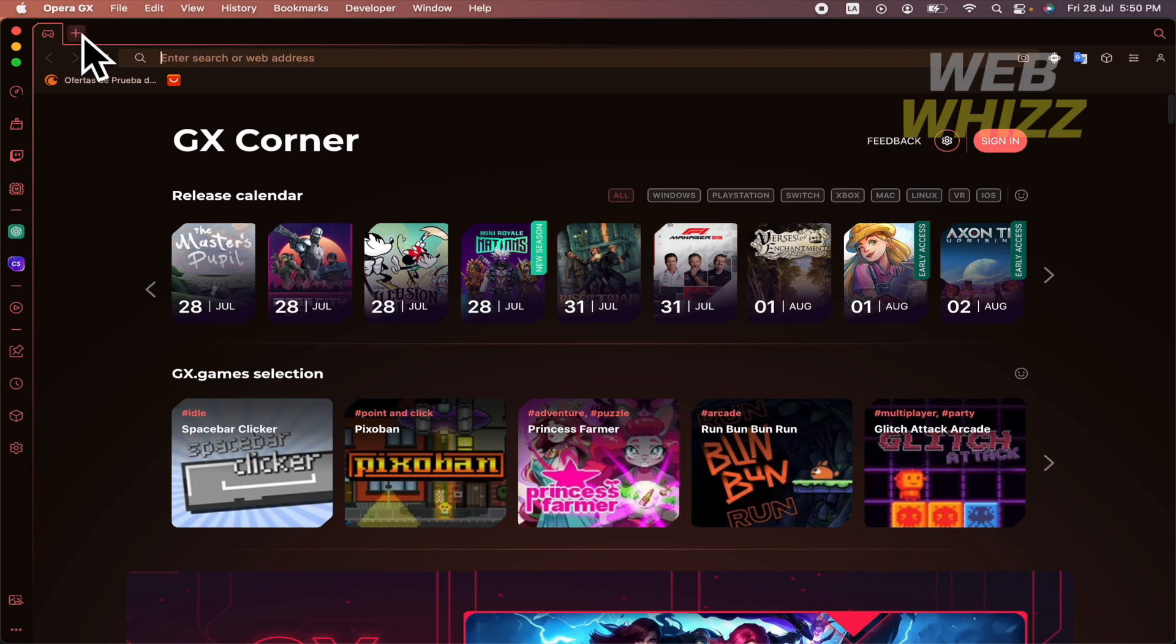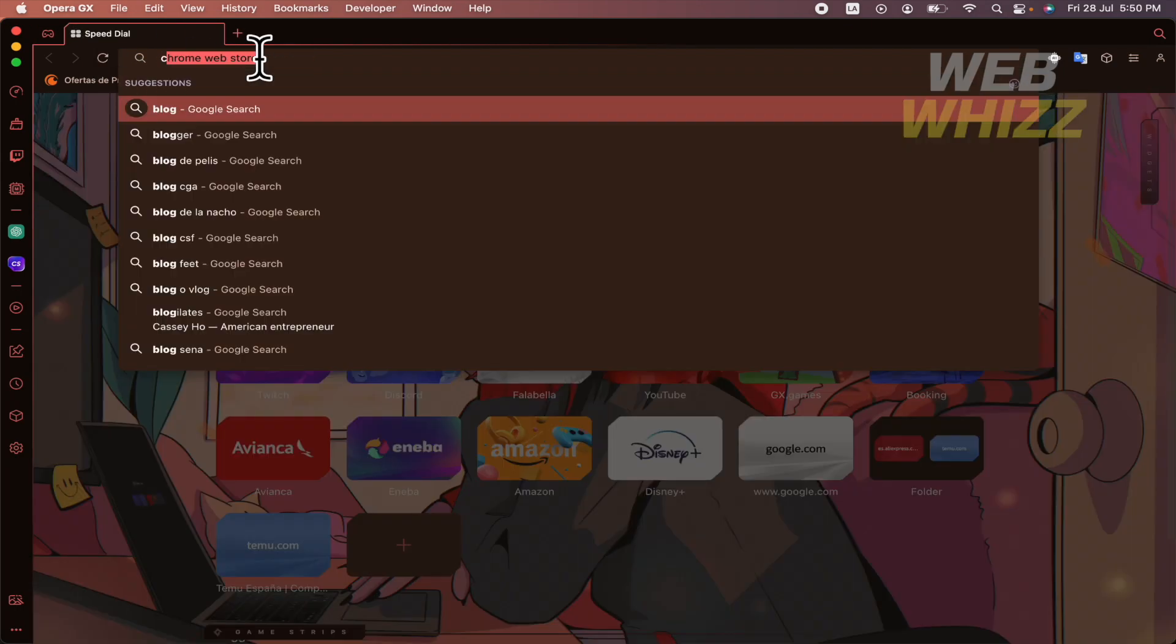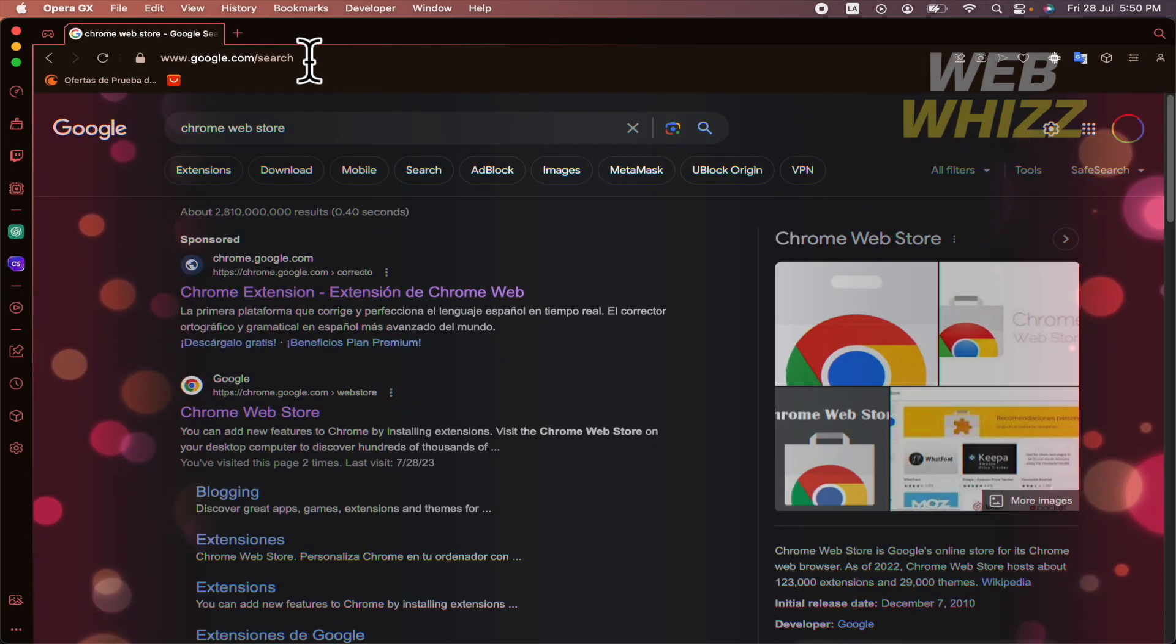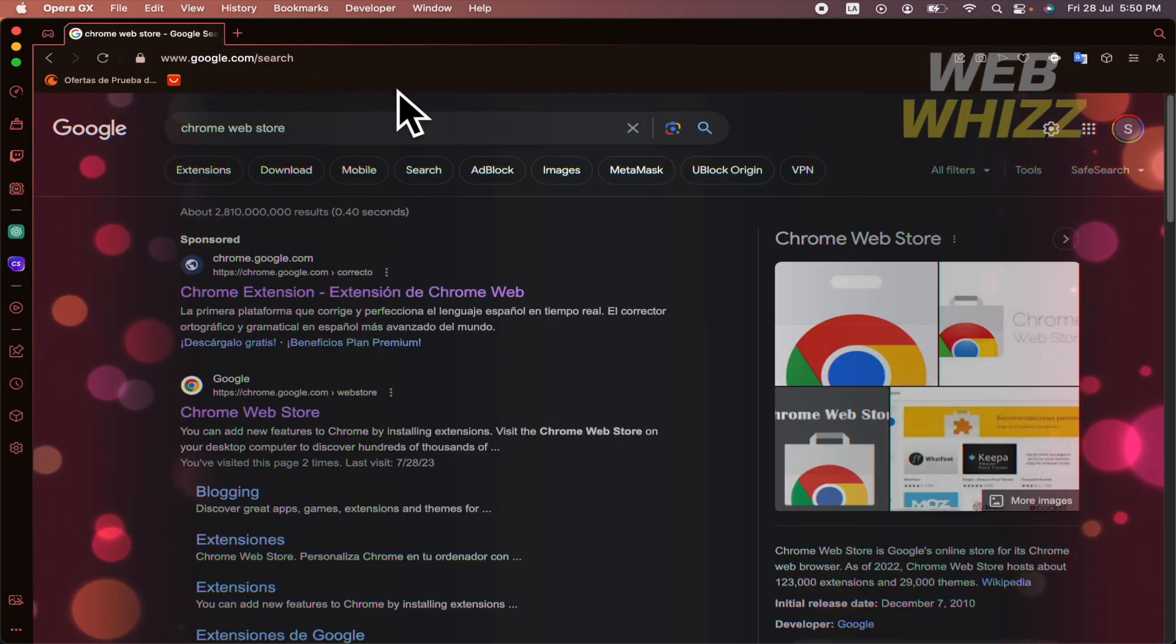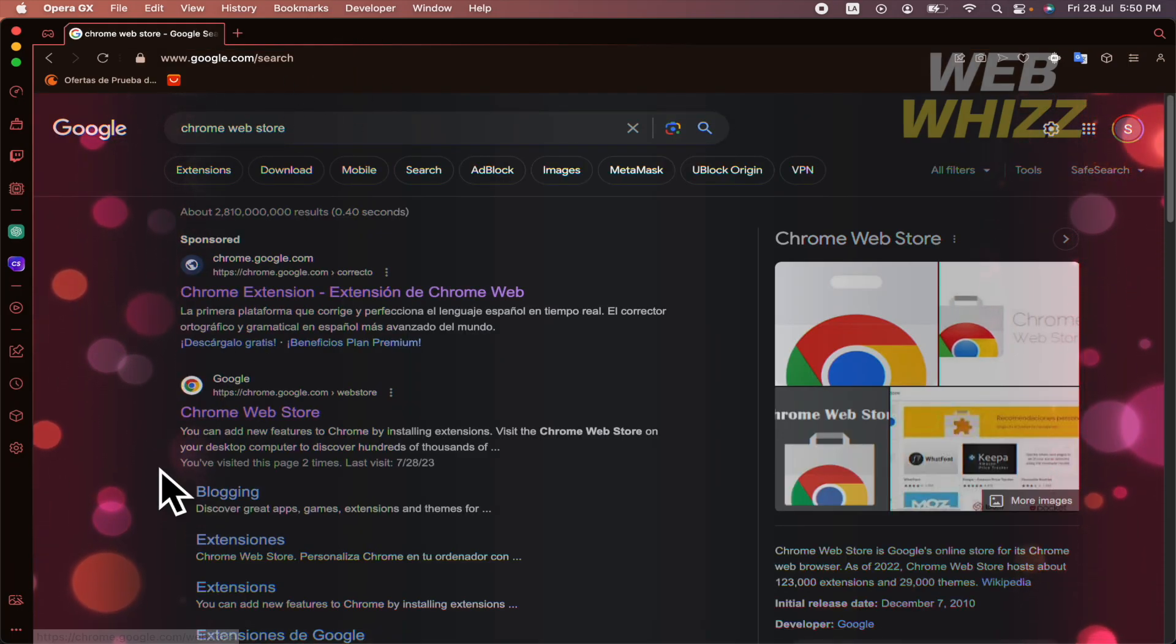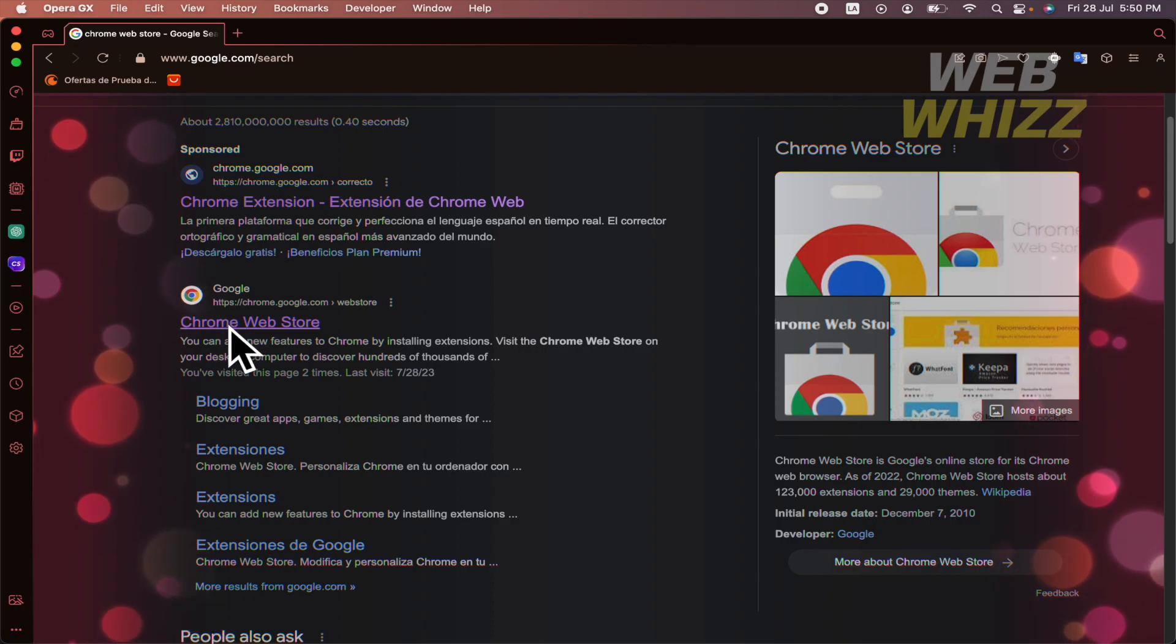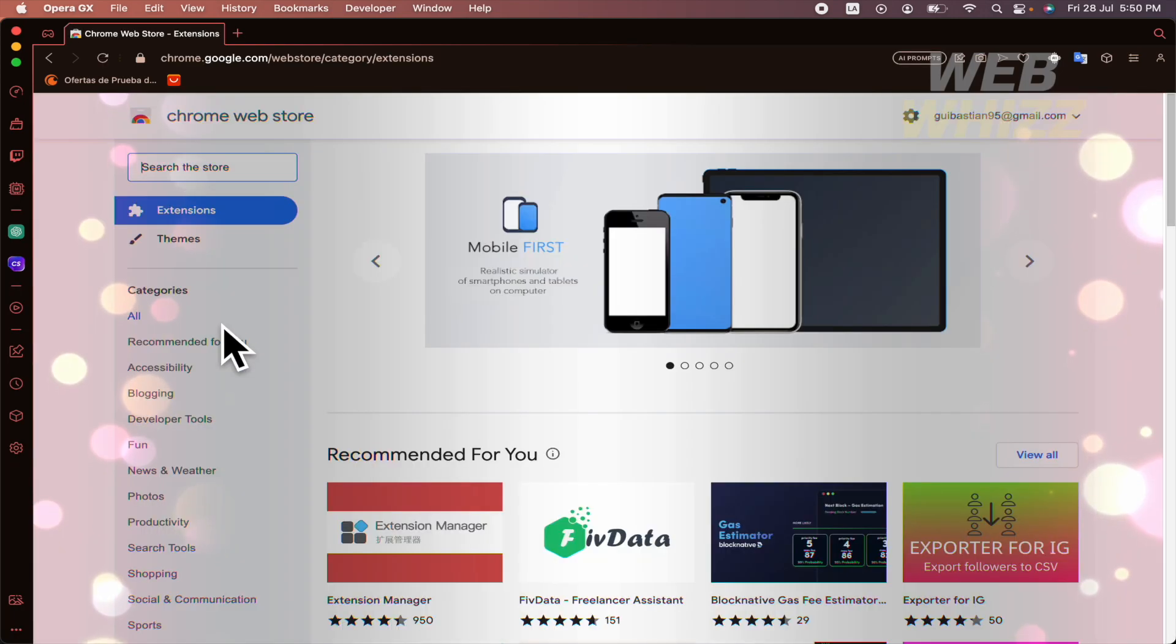So I'm going to open a new tab and I'm going to my Chrome Web Store. You can just type it like this in your browser and I'm going to open the Chrome Web Store, chrome.google.com.